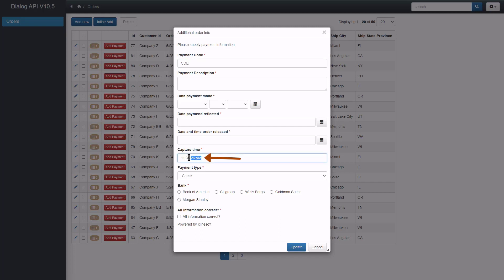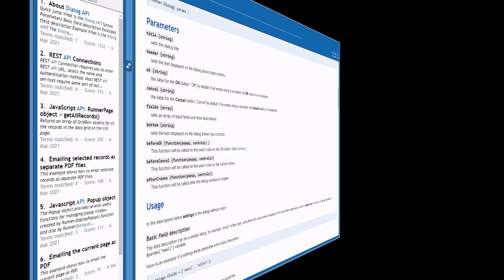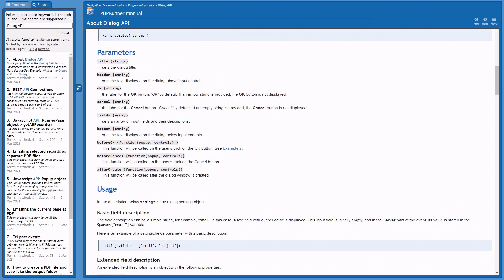Last but not least, I am going to implement before ok, before cancel and after create functions. After create is a function that executes directly after the dialog is created. Before cancel is a function that executes directly before the normal cancel code.